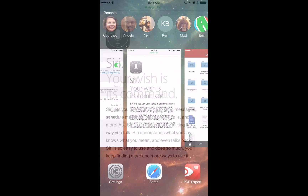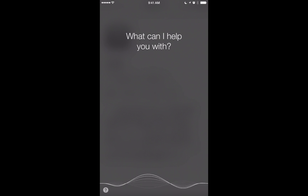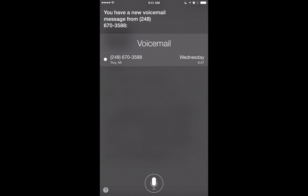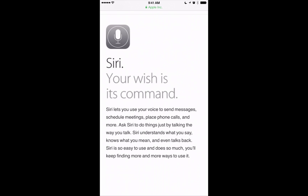Let's talk about some of the features you can do with Siri. The first thing I want to show you is checking your voicemail. Tap and hold the home button and ask, 'Do I have any voicemail?' It brings up your latest voicemail. You can also say 'Play my last voicemail' and it starts playing right away. That's a cool thing you can do with Siri.